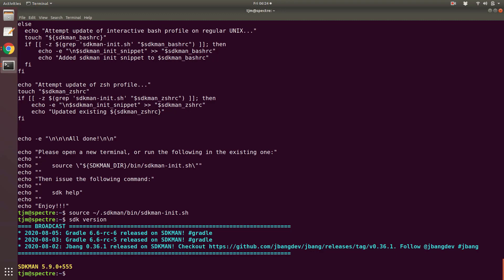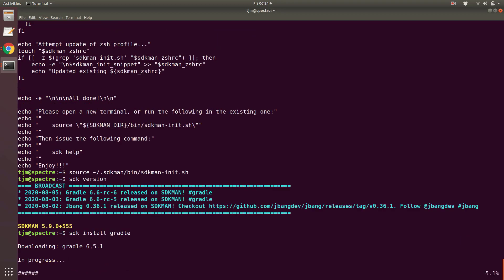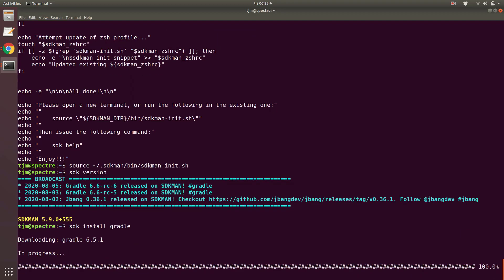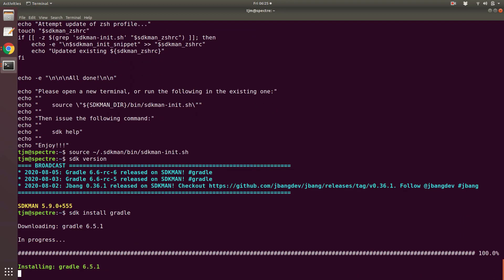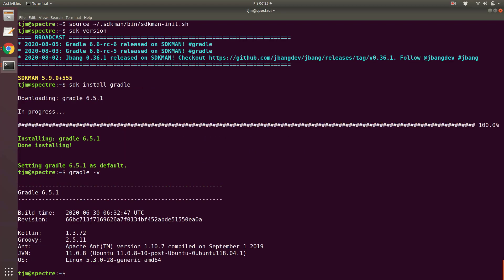Now let's finally install Gradle using SDKman. SDK install Gradle. SDKman shows us it installed Gradle 6.5.1. We can verify. Gradle -v. Unlike apt, SDKman installed a recent version. The most recent, in fact.